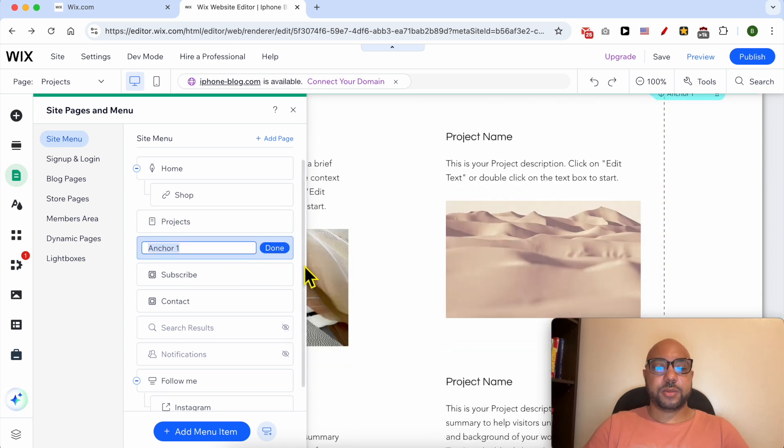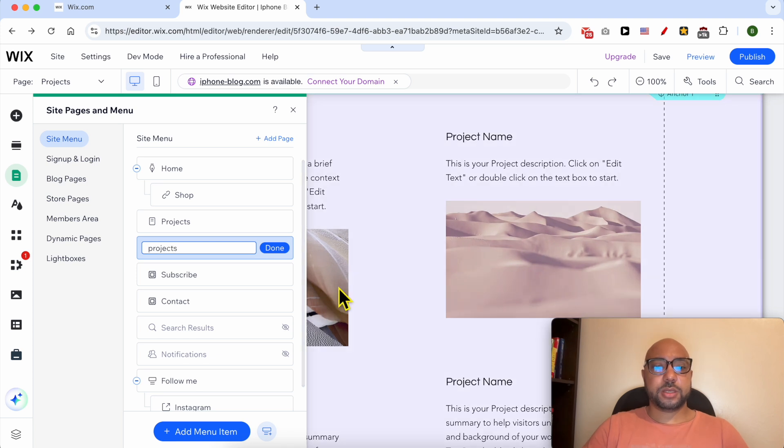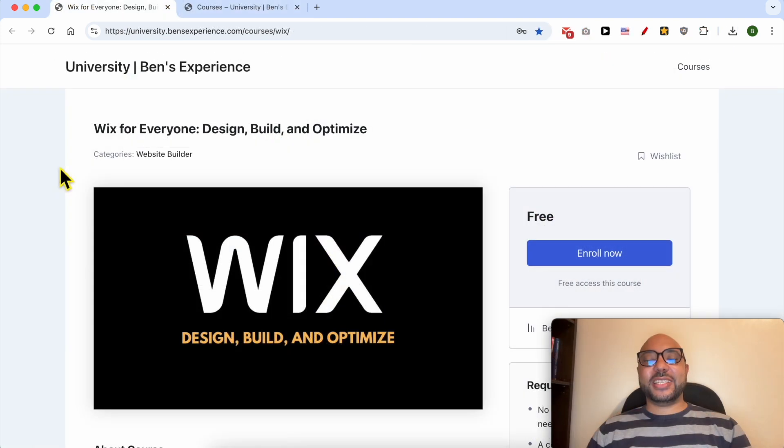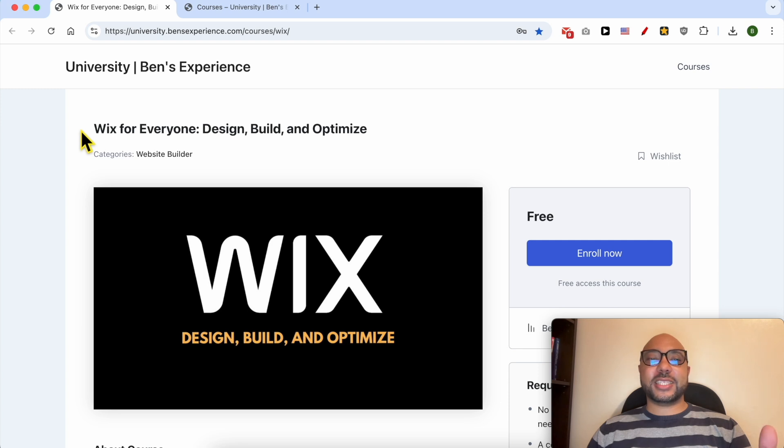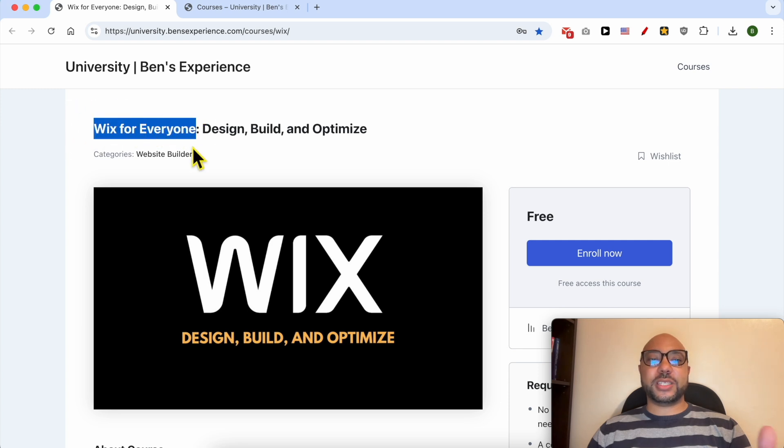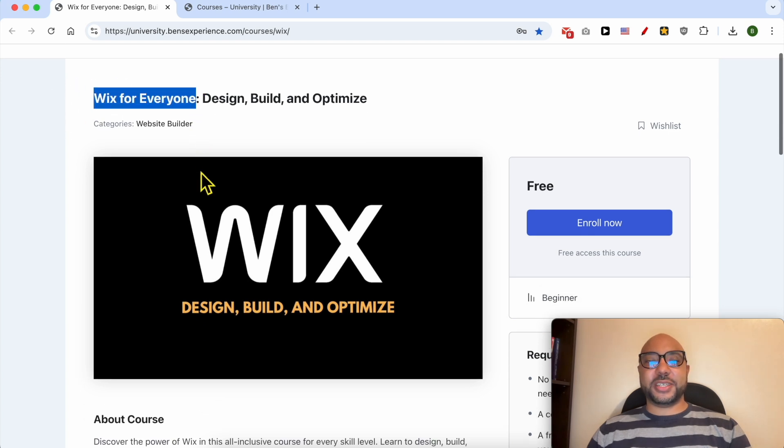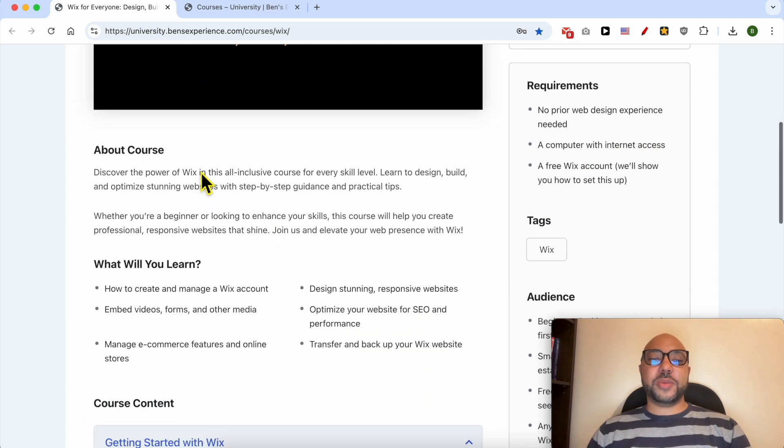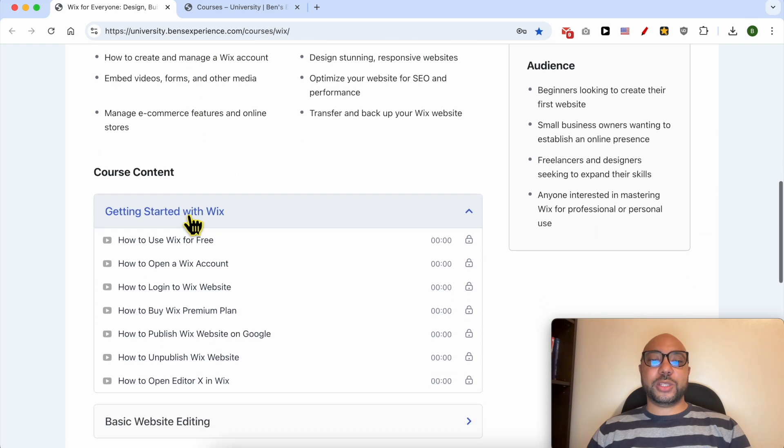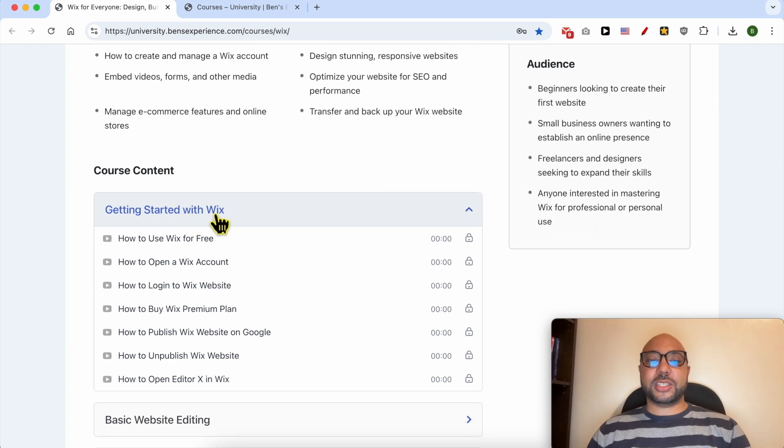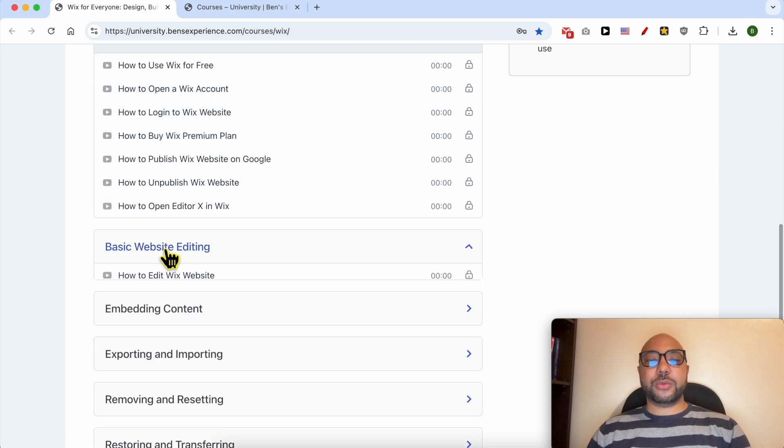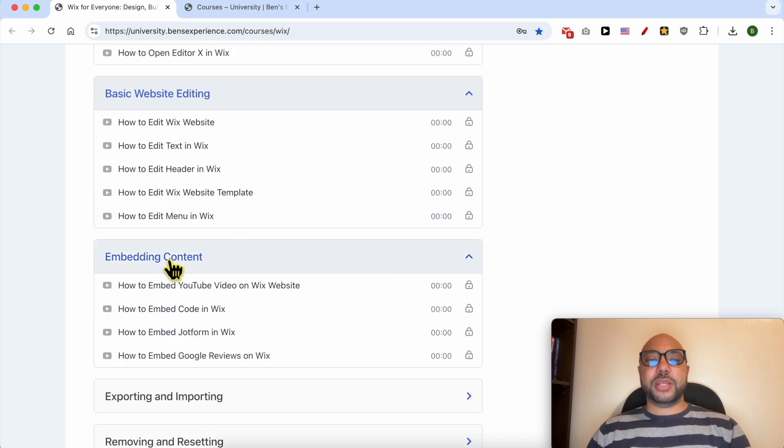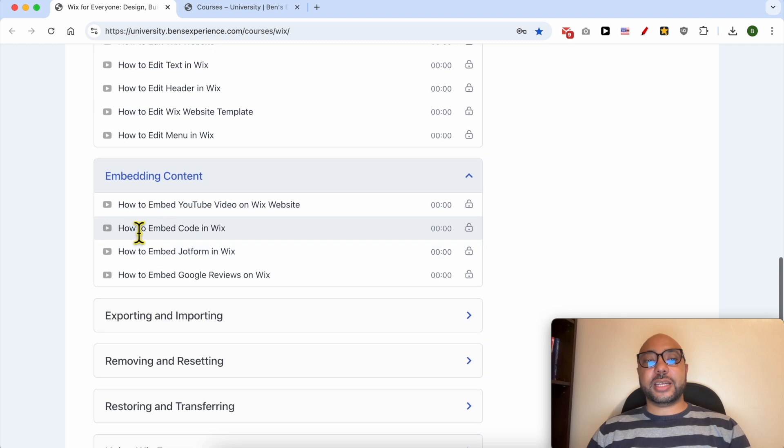Before I continue this tutorial, I would like to let you know that you can get access to my online course about Wix today for free. Inside this course, you will learn many things, including how to get started with Wix, basic website editing, embedding content like how to embed a YouTube video on a Wix website, exporting and importing, removing and resetting.